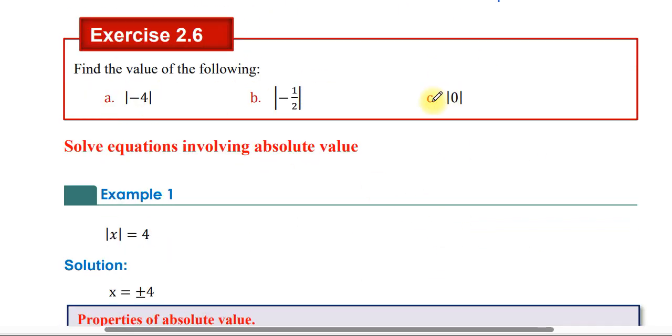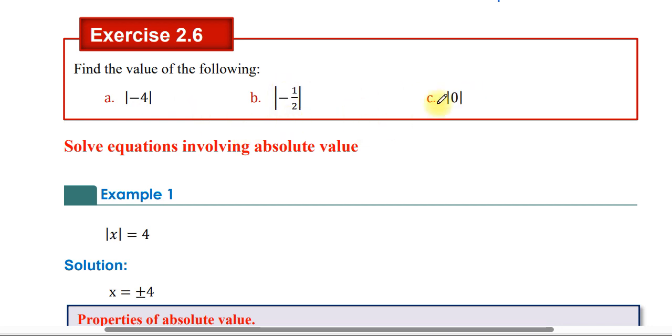Absolute value exercise. Absolute value of 4 is 4. Absolute value of 1 over 2 is 1 over 2. Absolute value of 0 is 0.